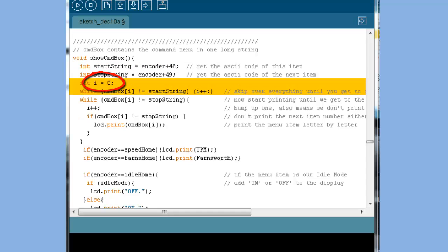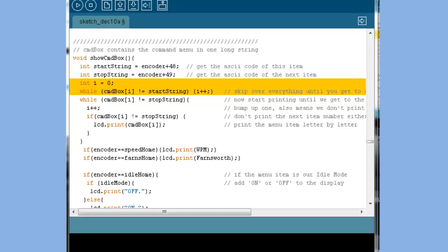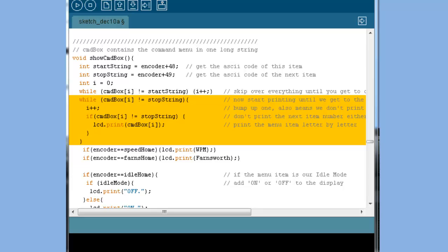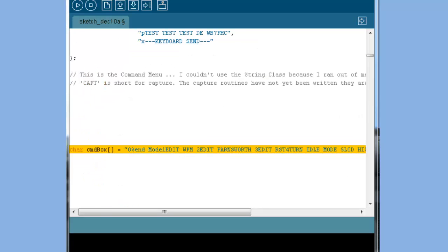Next, we set up the variable i as a pointer to the characters in our string. Let's say you've dialed up item number 2 in our menu. 2 plus 48 is 50. This while loop waltzes through our string until it finds a character with the ASCII code of 50. That's our number 2. Now, a second while loop does the same, this time looking for a character with the ASCII code of 51. Unlike the first loop, this loop prints the characters on the LCD as it waltzes along. The 2 and the 3 don't get printed, but all the characters in between them do. This also means, however, that I can't use digits in any of the text of my menu items.